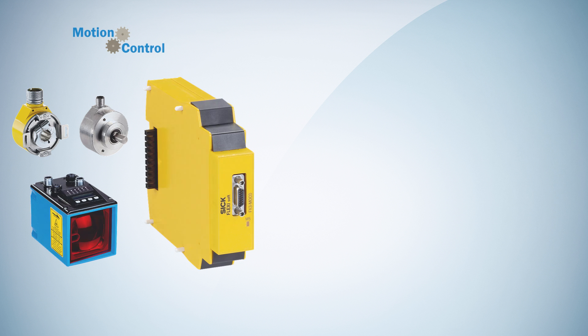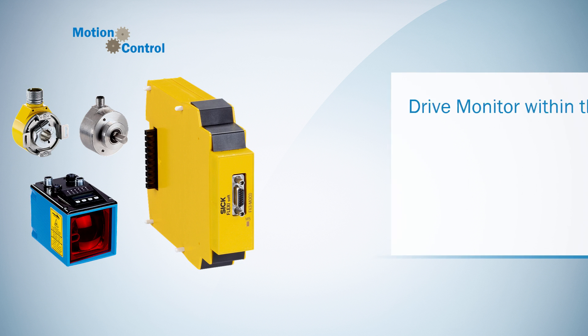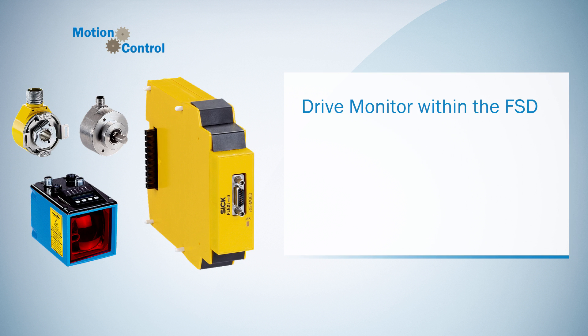Welcome to a new tutorial series from SICK. This time we will focus on the drive monitor within the Flexisoft Designer. The series of tutorials is structured in three chapters.